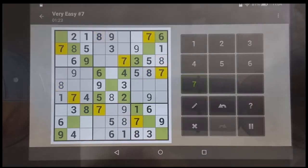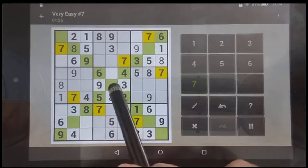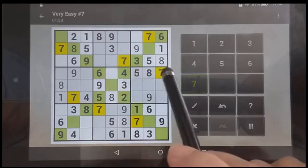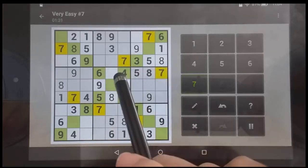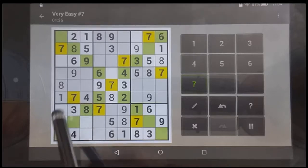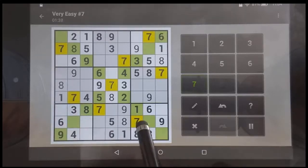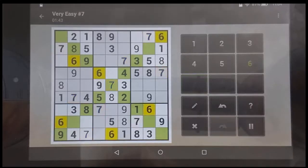For the sevens, we're going to look at this center square — it only has two possibilities. This one is not possible, so that's got to be the seven. In this square, these two are not possible and this one's not possible, so there's the seven there. All those sevens are placed.